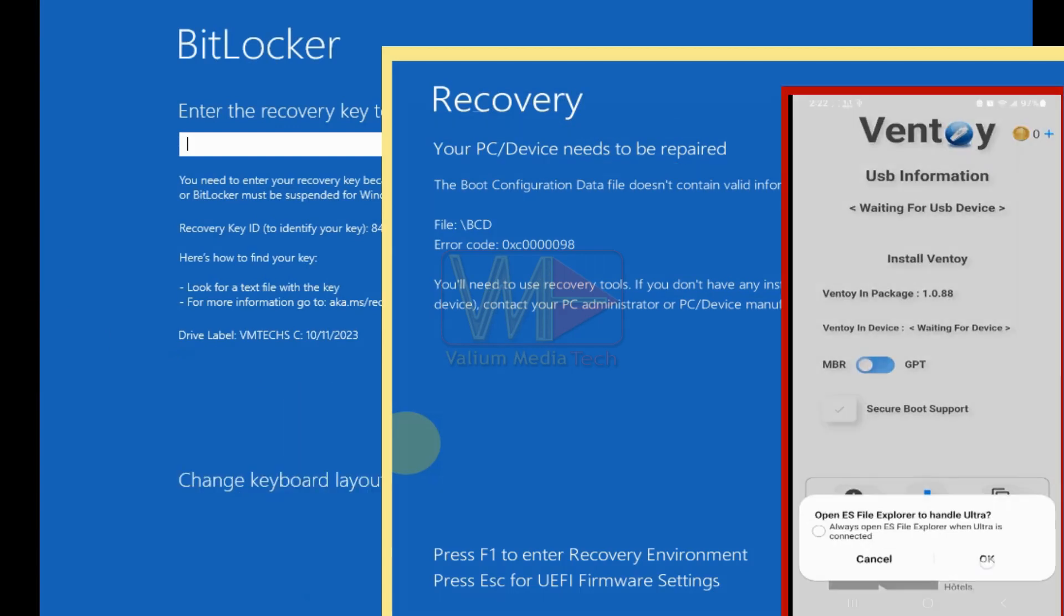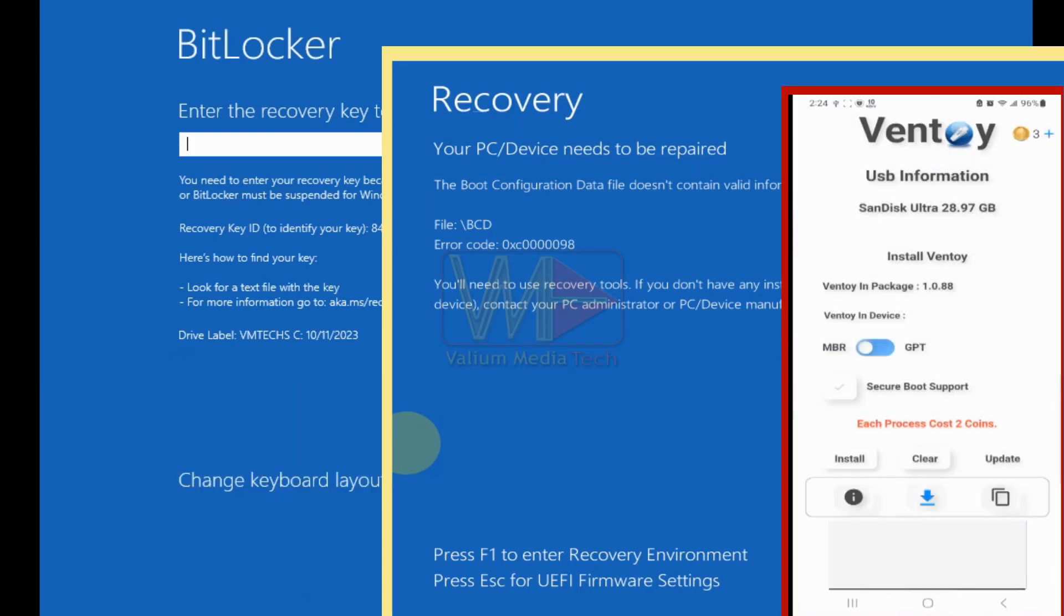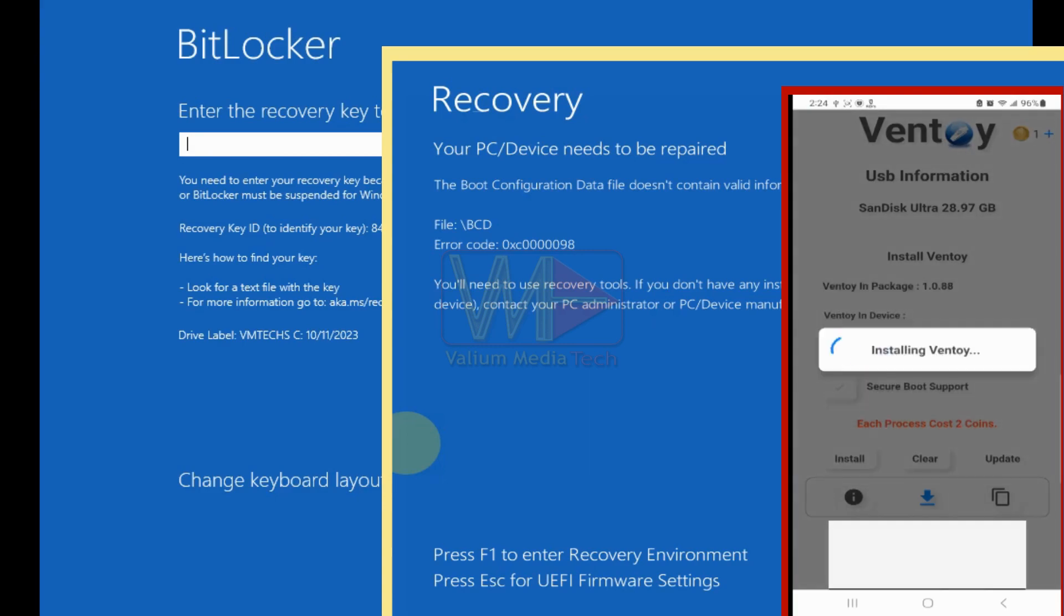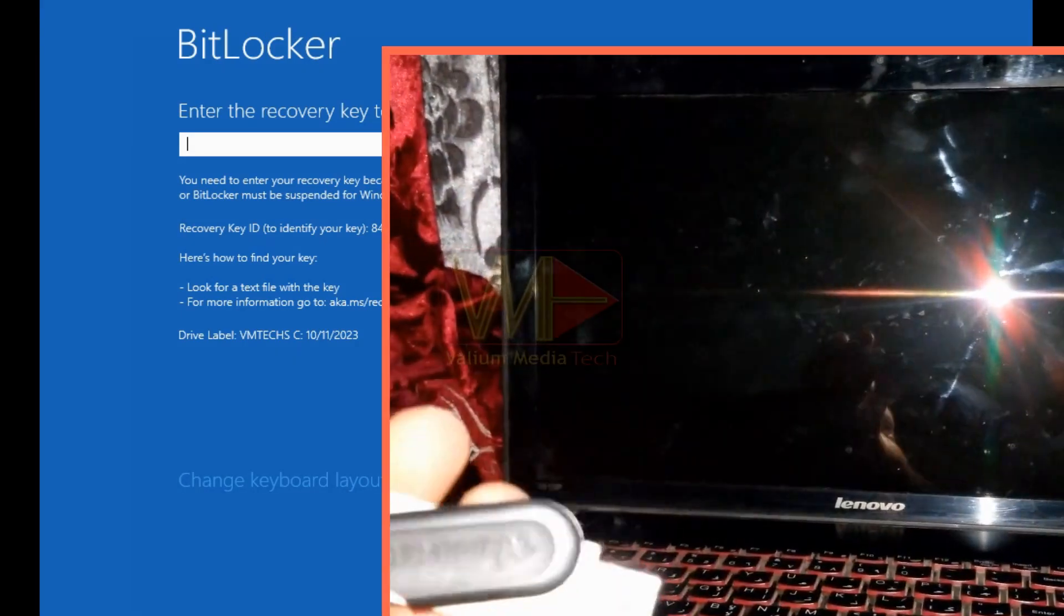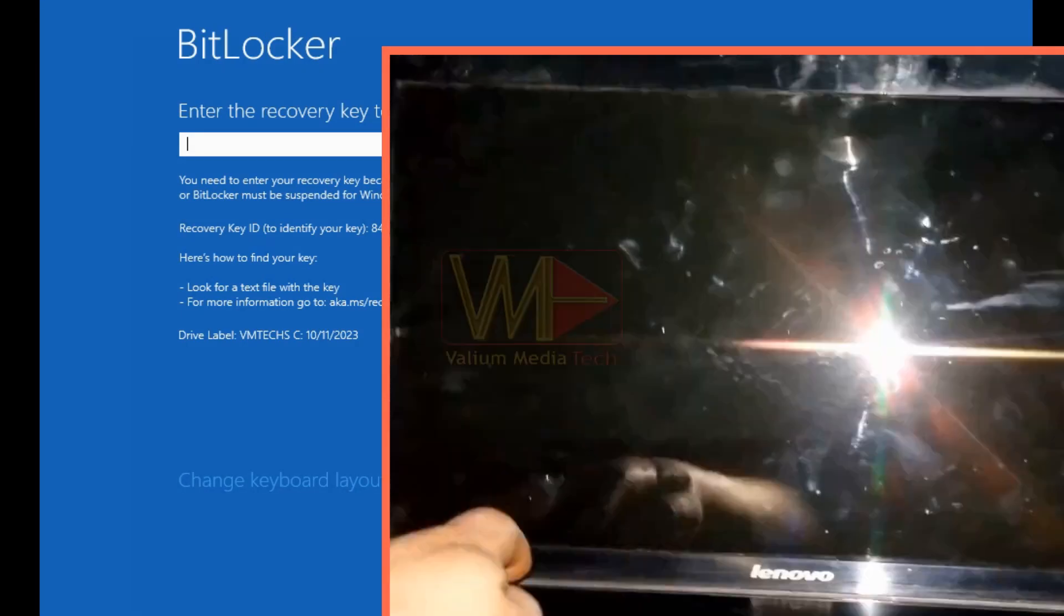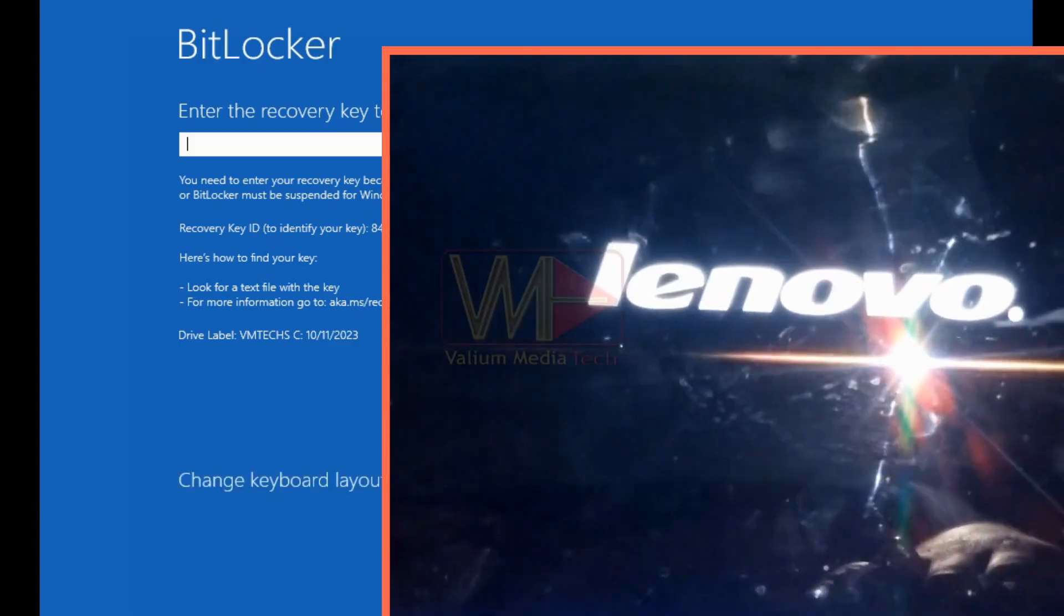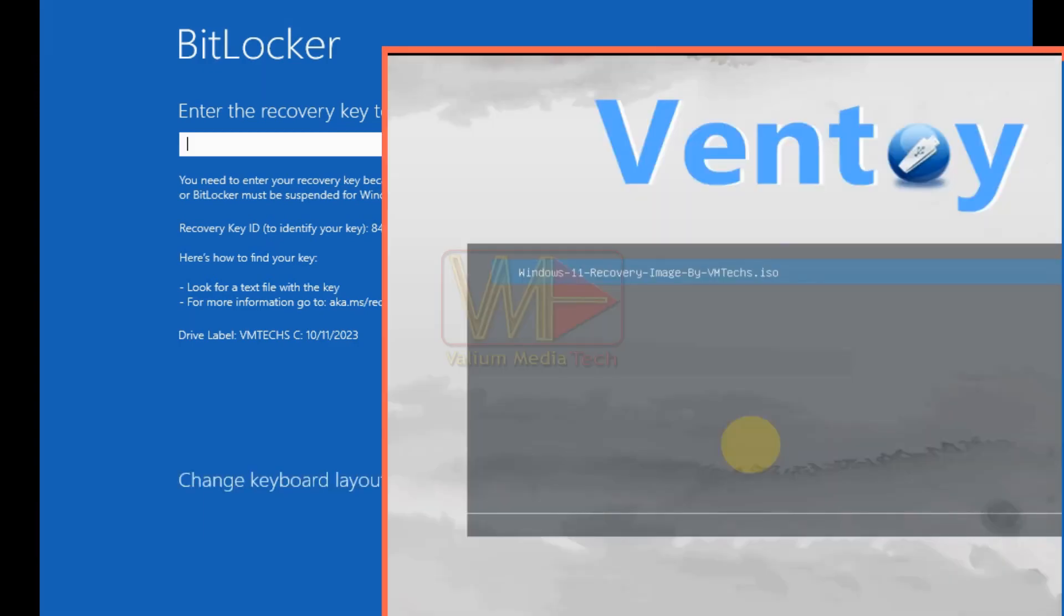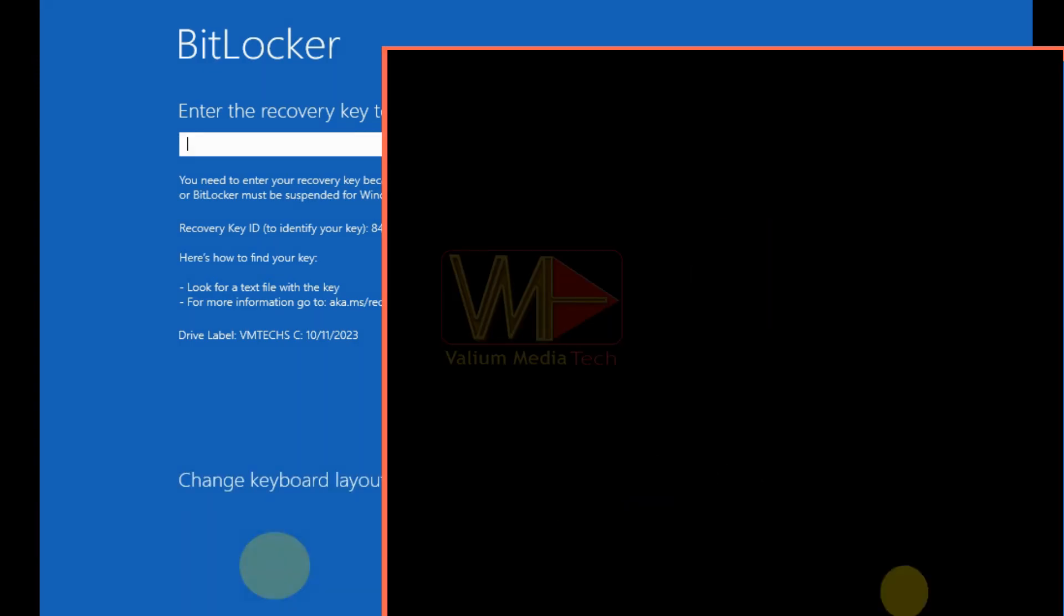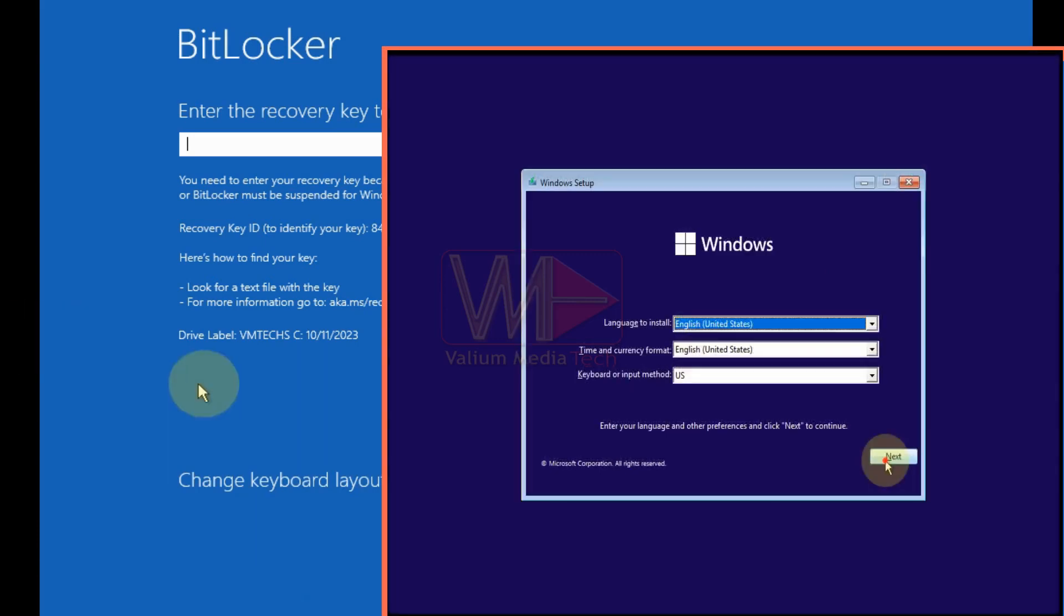After that, boot from that bootable USB into advanced recovery options. For more details about creating a bootable USB, refer to video description below.